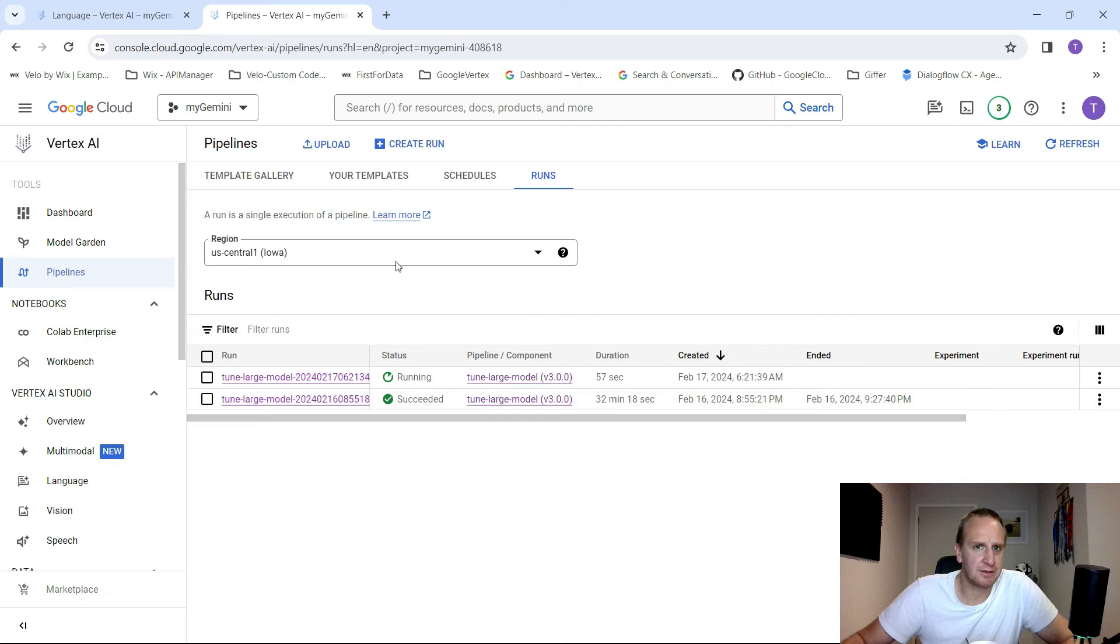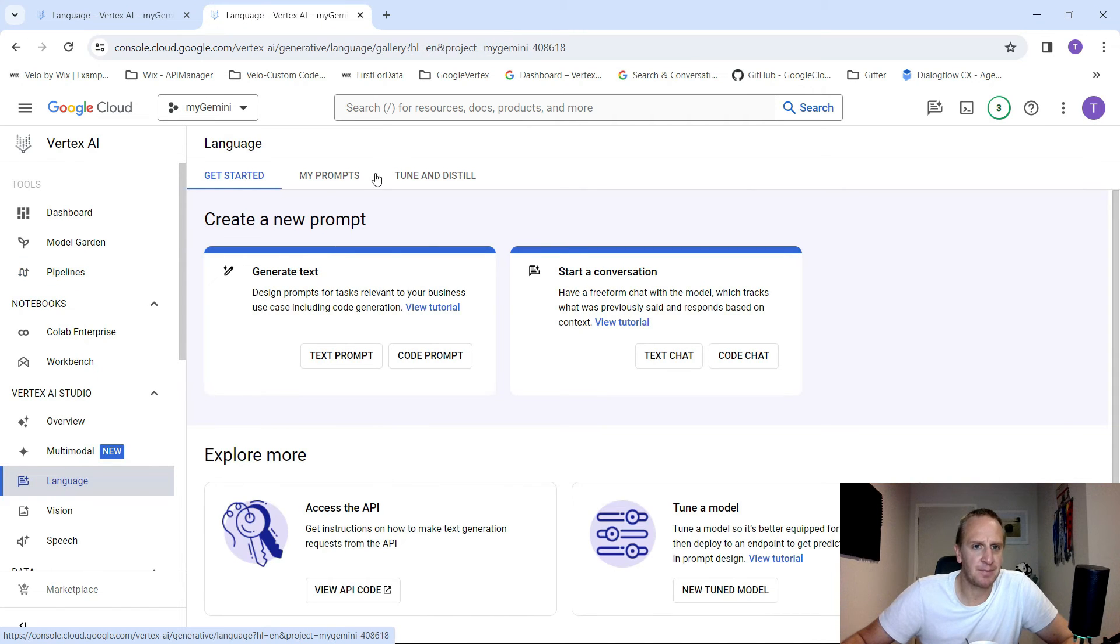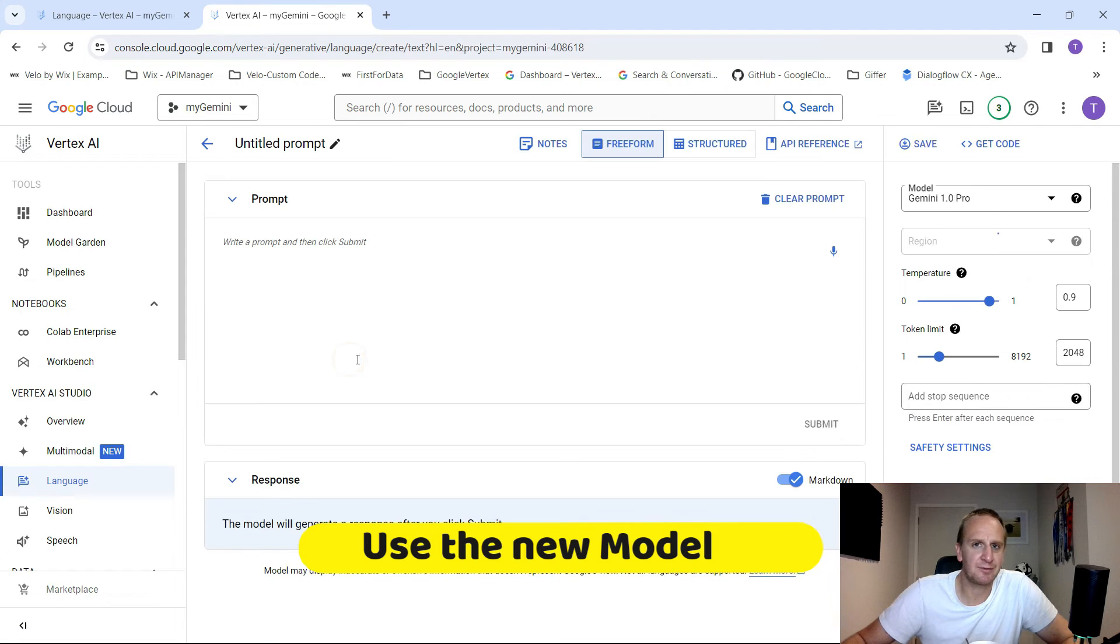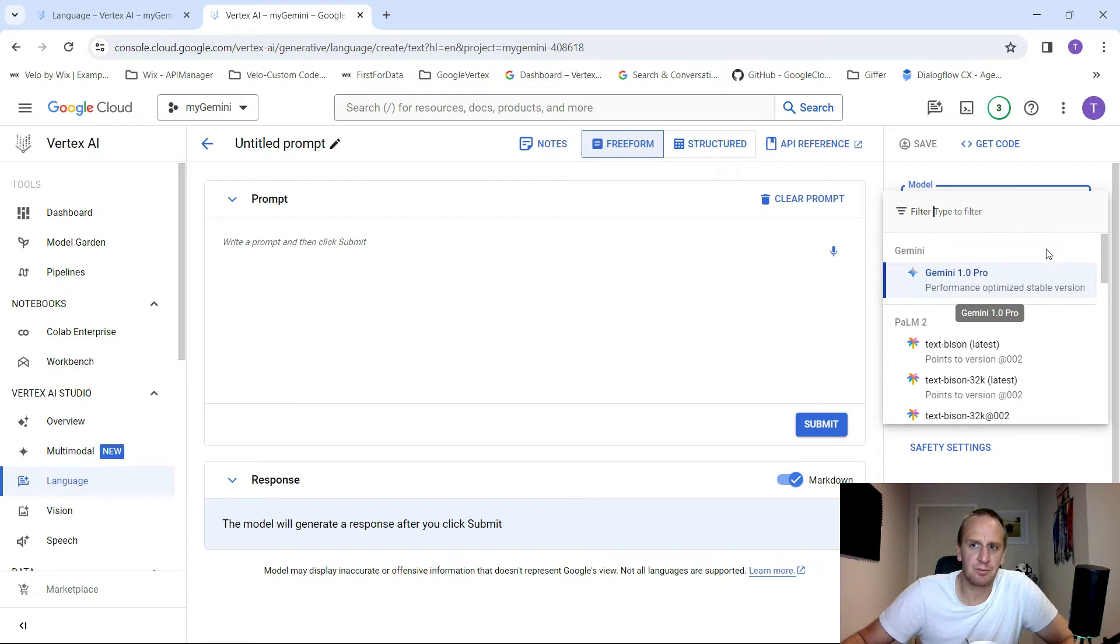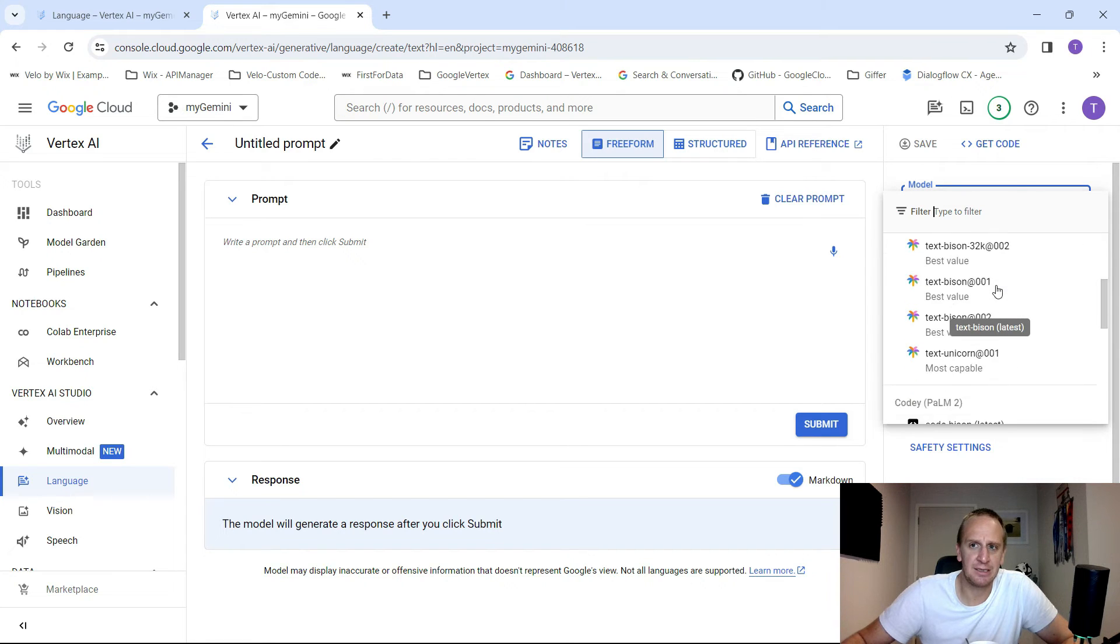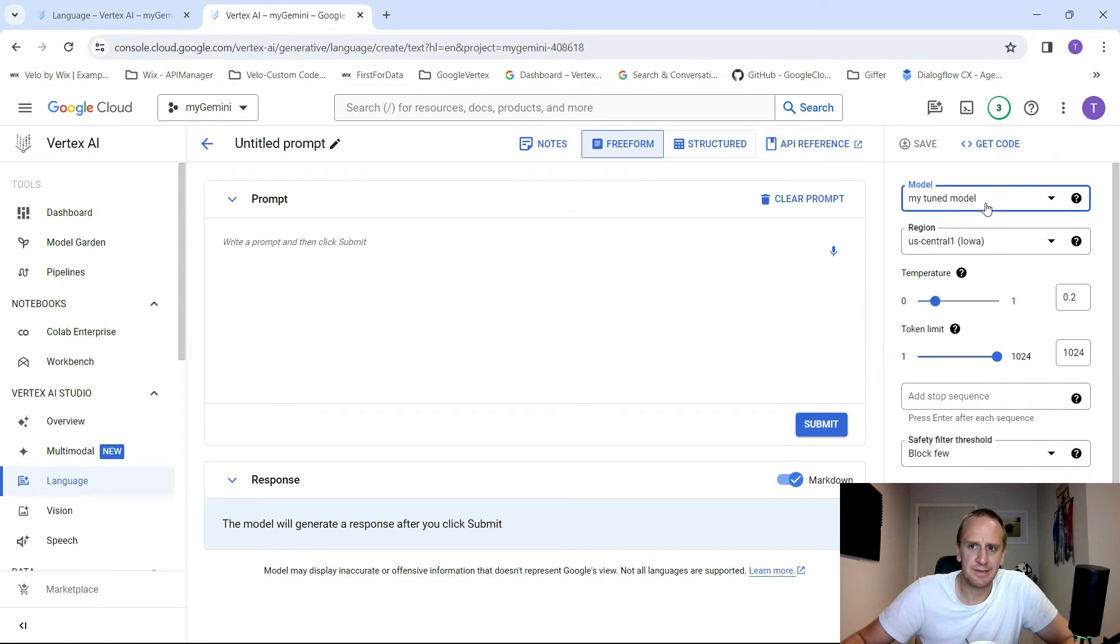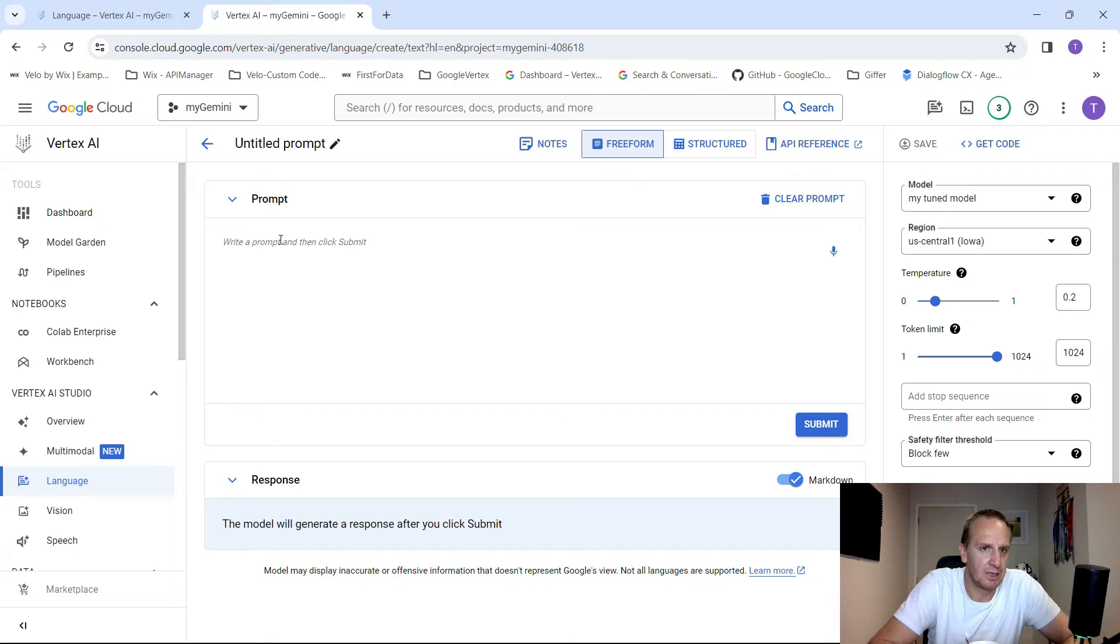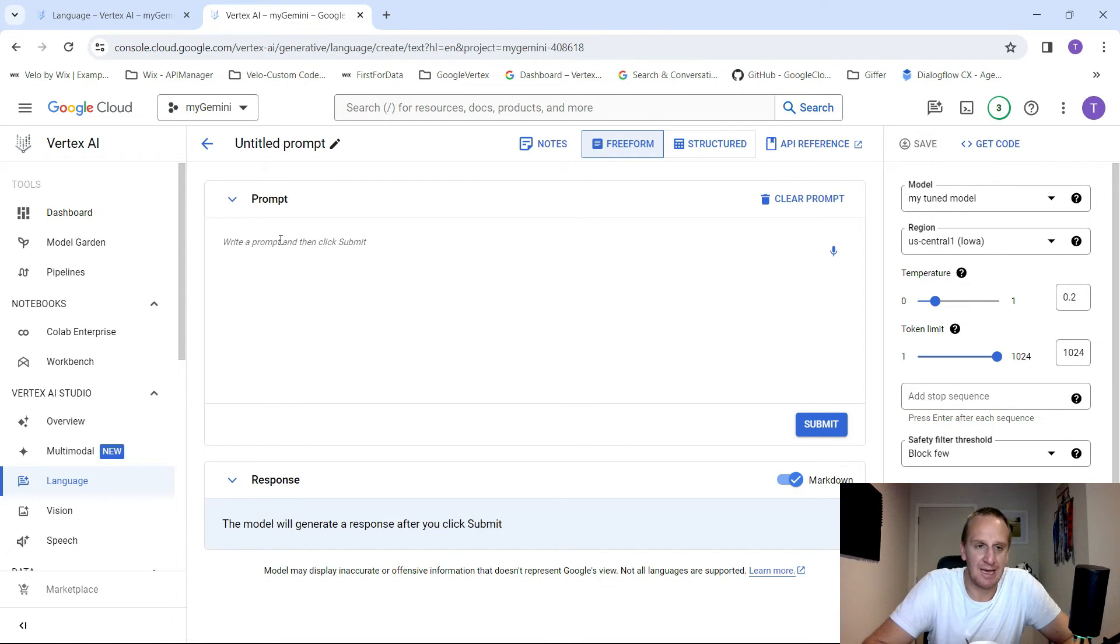So once we've created your model, it automatically deploys it to an endpoint. So what we can do now is just go into language. And now how do we interface with that new fine-tuned model? We're going to go into our text prompt over here. And in your model on the far right, you'd be able to now see your new model. So there is my new tuned model. And you can set all your sequences or your temperatures and all that kind of stuff. And now you can interact with this model as a fine-tuned version of the TextBison large language model.